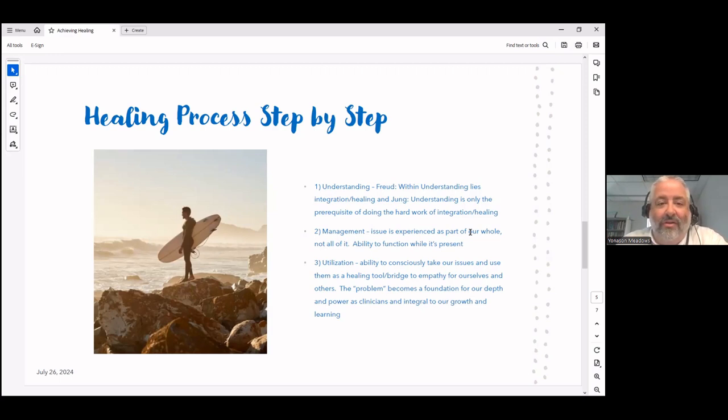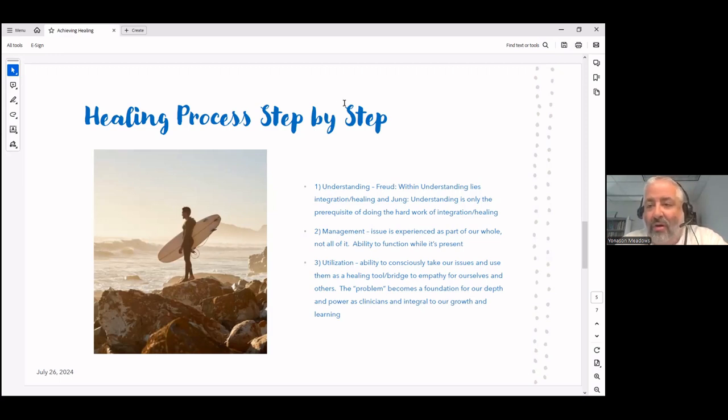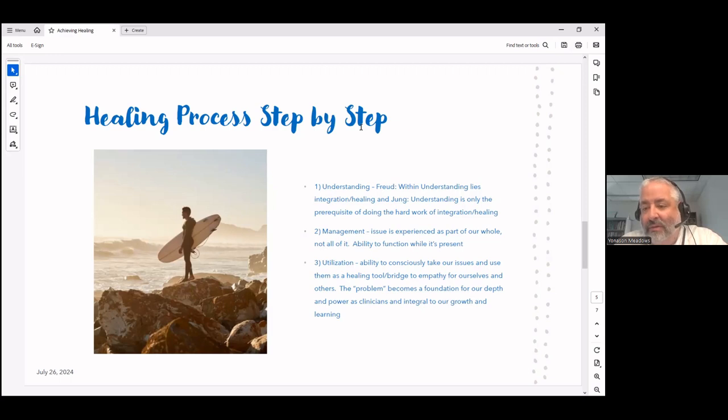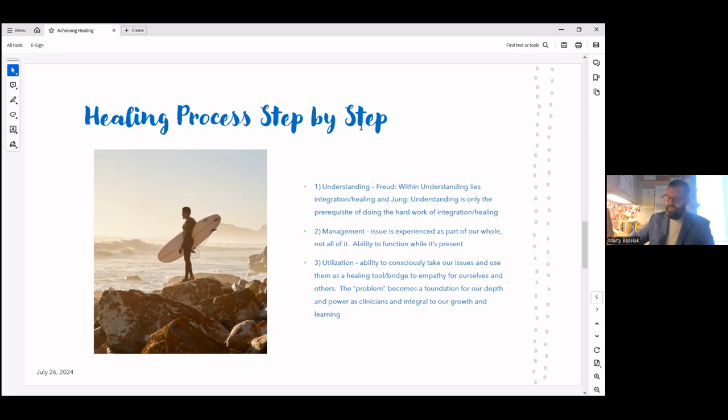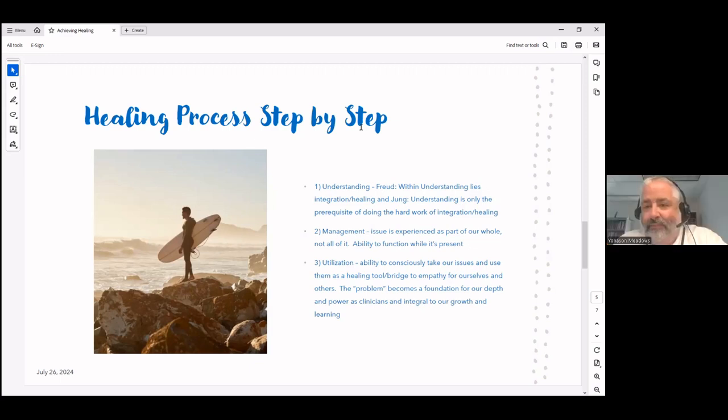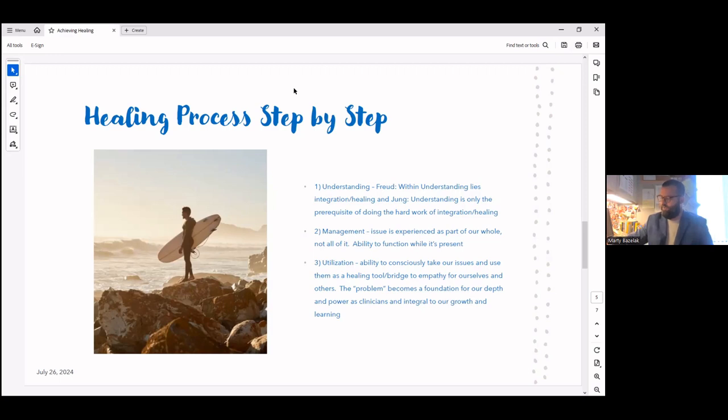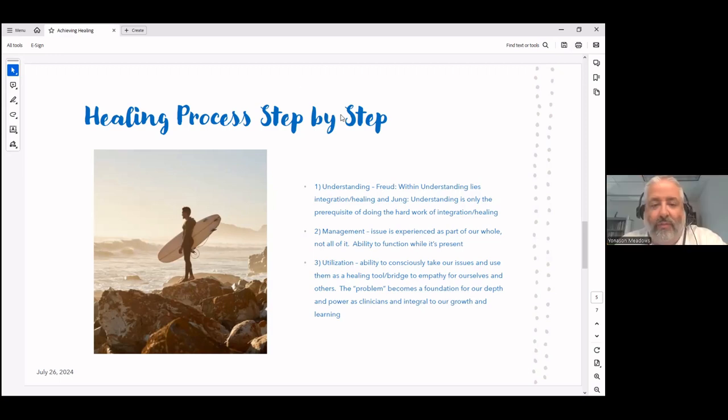I think that's a good place to pause and see if anybody has any questions. If we do not do this, if we just stop at understanding or maybe don't even take that approach, just ignore it altogether, can you talk a little bit about some of the pitfalls that befall some of us clinicians, chaplains, social workers?